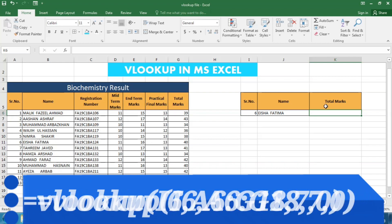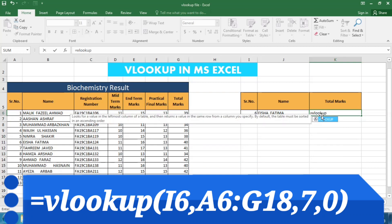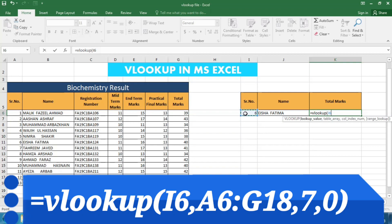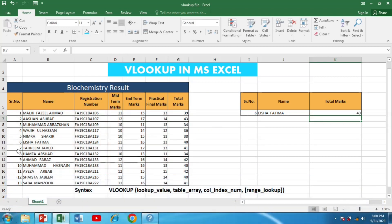Similarly, to find the total marks of that student, we write equals VLOOKUP, open bracket, I6 for the serial number, comma, then the table array, press F4 to lock it, comma, then the column index number. The total marks are in the 7th column, so we write 7, then comma, then 0 for an exact match, close the bracket, and press Enter. Student number 6, Isha Fatima, has total marks of 40.